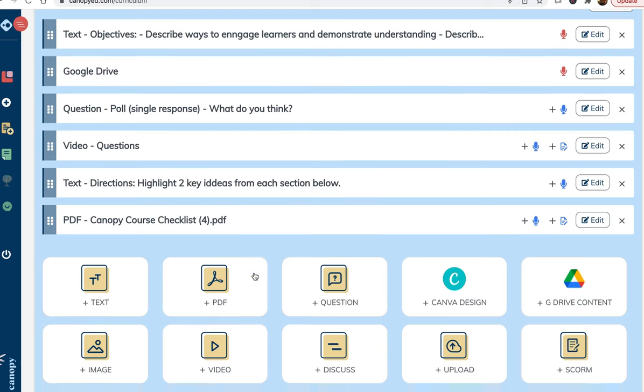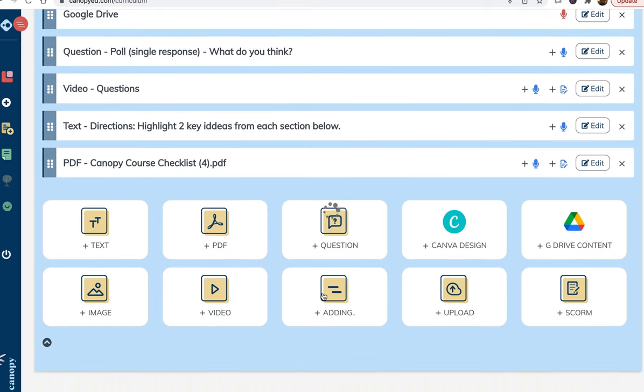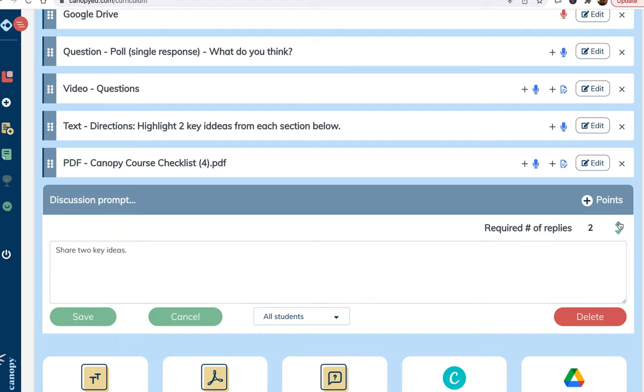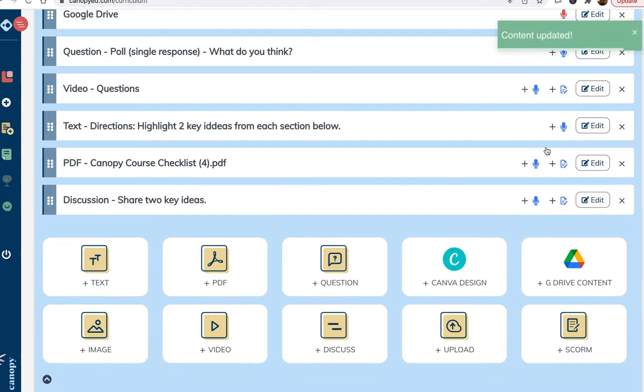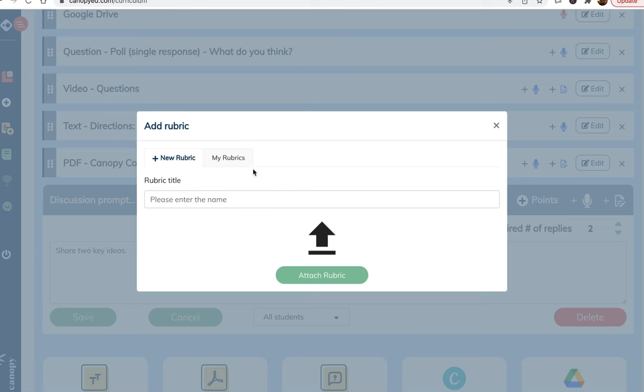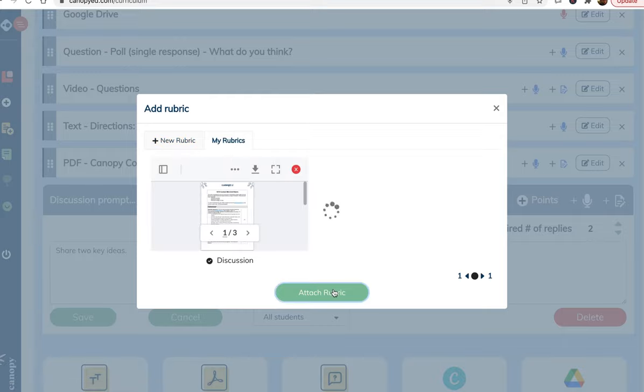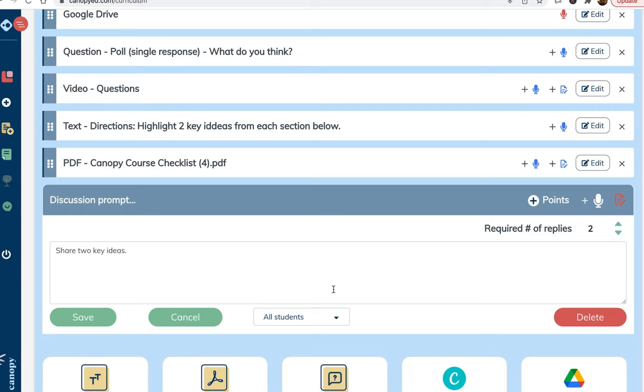Now, I'll add a discussion thread because learning is more powerful when there is a social dynamic to it. I want people to reply to each other, so I will set the required replies here to two. I also want to make sure that the initial posts and replies meet certain standards, so after I save this, I am going to attach a rubric here. In this case, I already have a discussion rubric uploaded, so I just need to attach it.